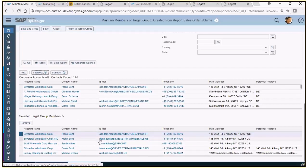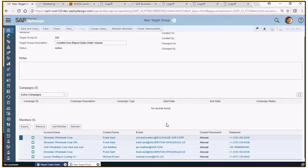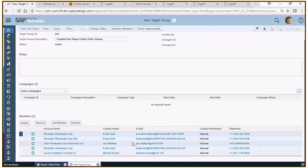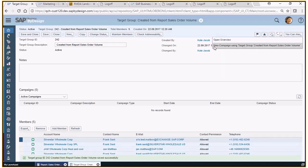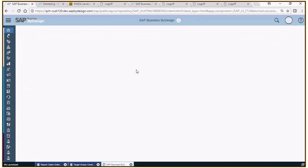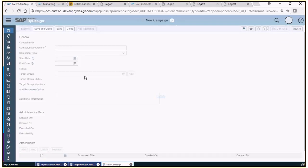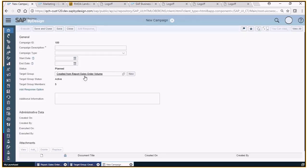This is done. I've boiled the list down to five members, and then I return to my target groups. I could of course be adding way more customers. What I need to do now is save my target group, and after that I can directly create a campaign out of that. I will create here a new campaign using the newly created target group from the sales order volume report.